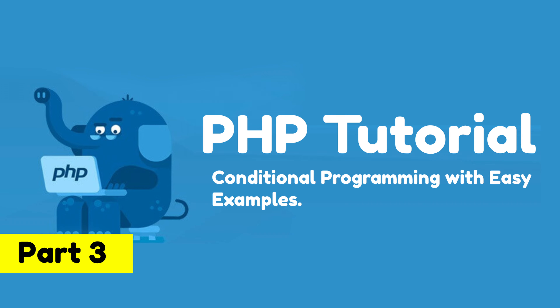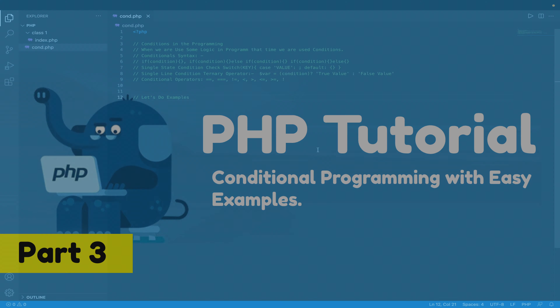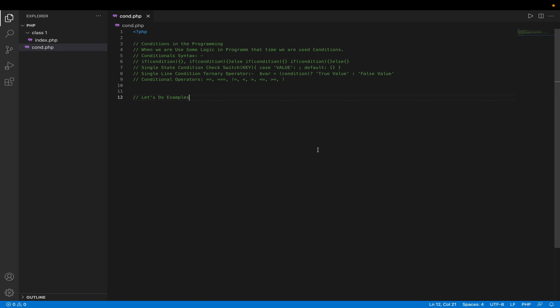Welcome learner. My name is Sivayi Dapnath. Today I will be discussing conditional programming with PHP. In this topic we will know about what conditions are and how they work in programming when we are doing some logical things with programming.